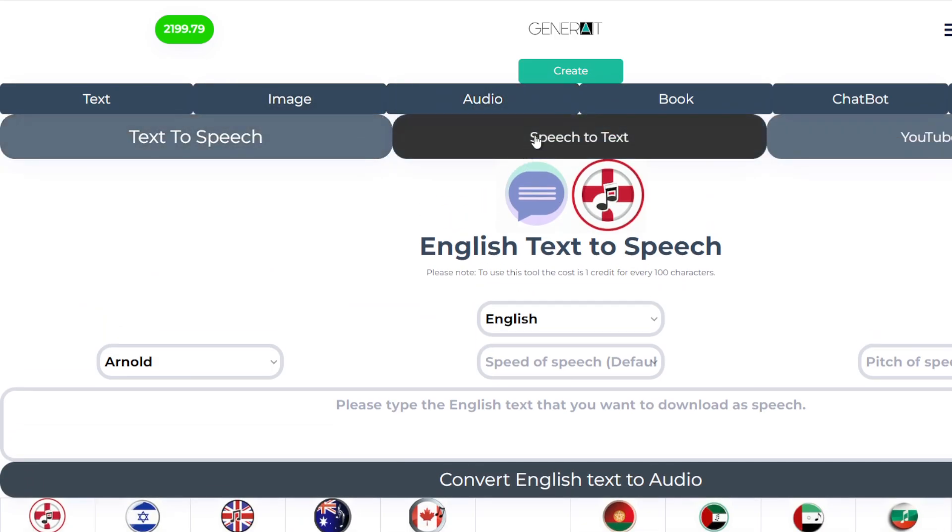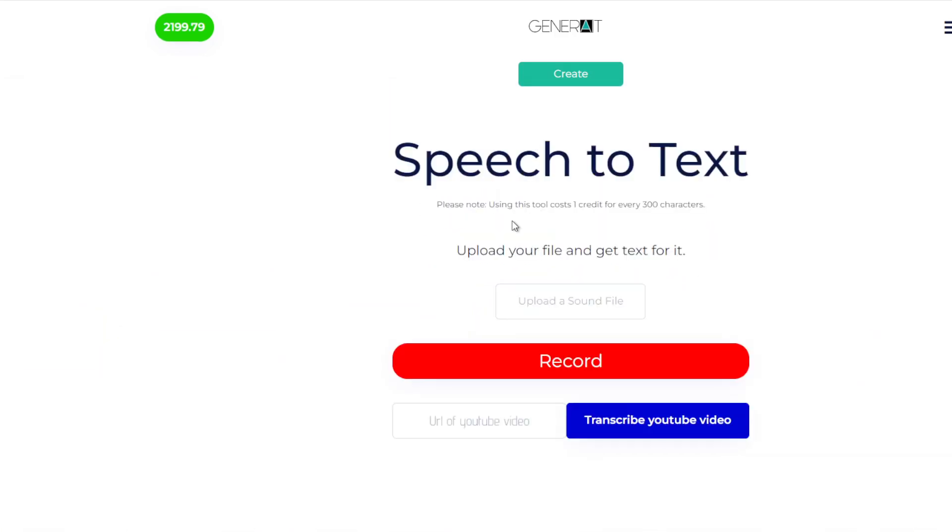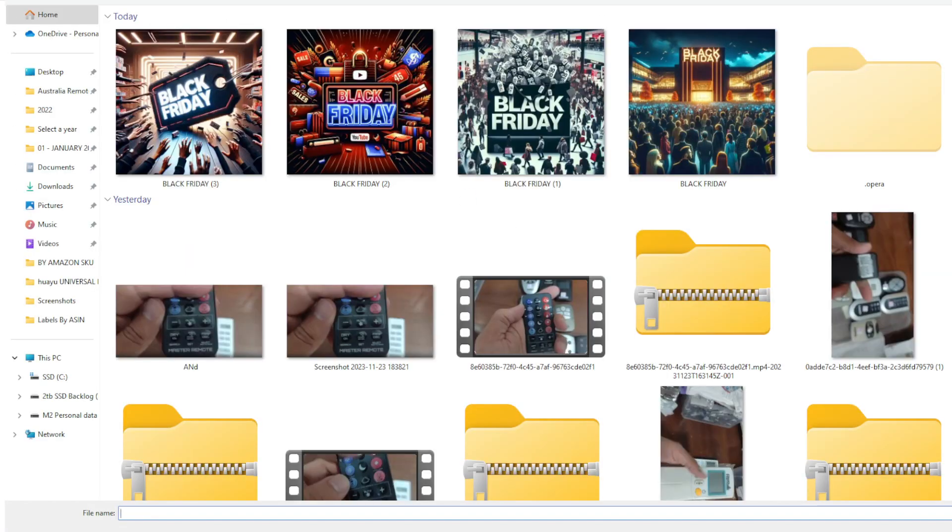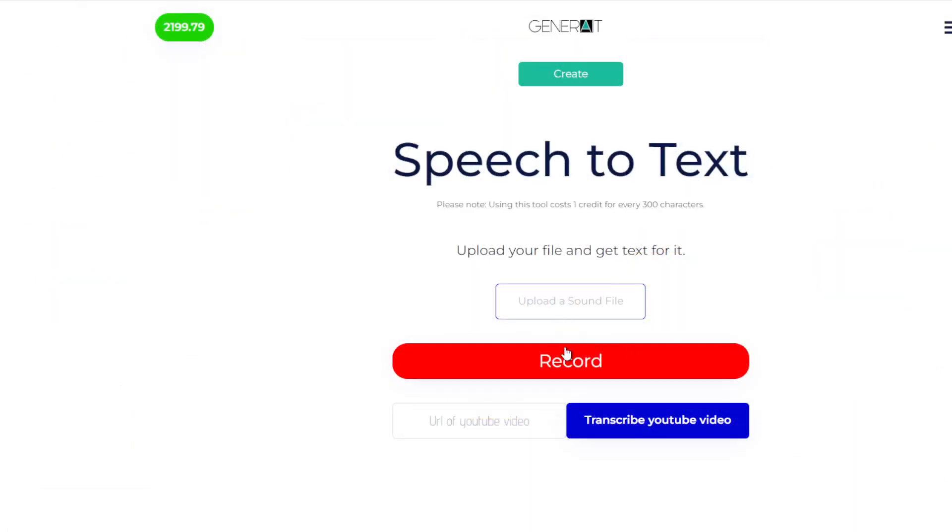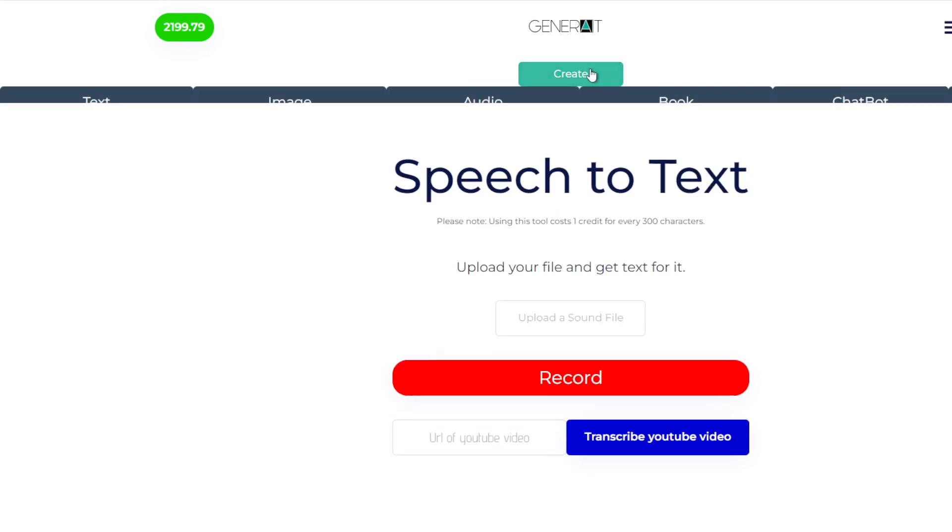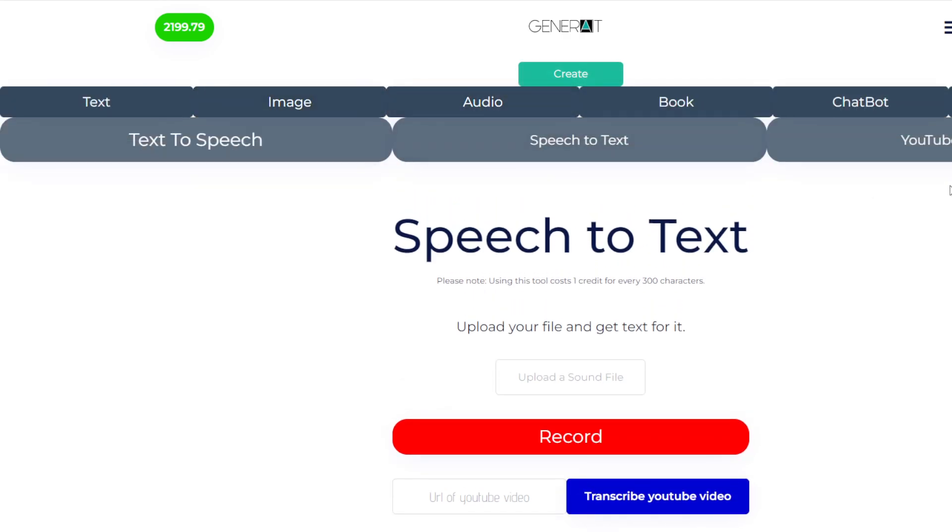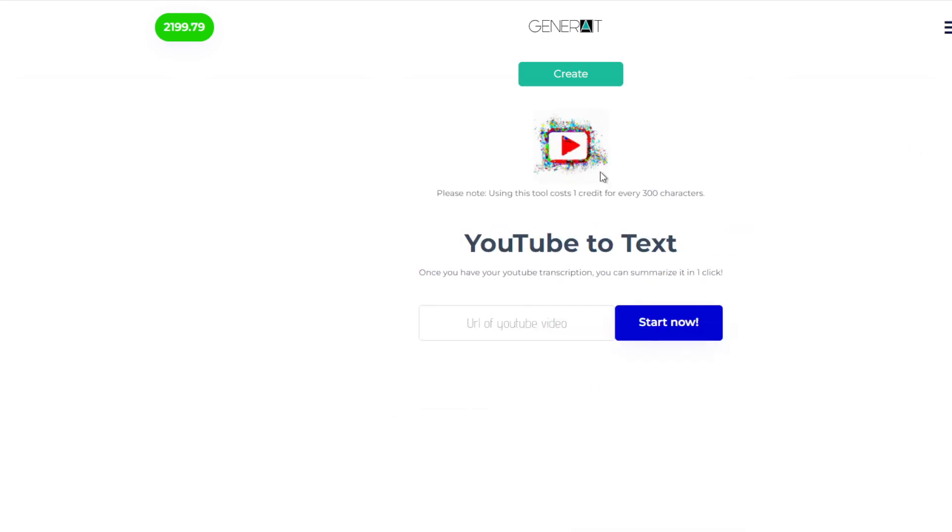And then we've got speech-to-text, which is amazing. You just put an MP3 file into here by uploading any sound file, and then it will just convert it to text. Or you can record yourself speaking, or transcribe any YouTube video, and then summarize it.